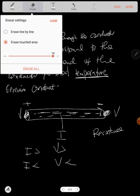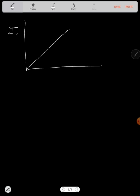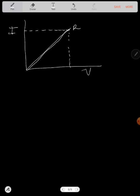Now, how does Ohm's law come in? We have a graph with current on one axis and voltage on the other. Current and voltage at each point are in direct proportion. The line on this graph represents the resistance. So these two are in direct proportion, and this gives us: current is equal to voltage over resistance. This is Ohm's law.